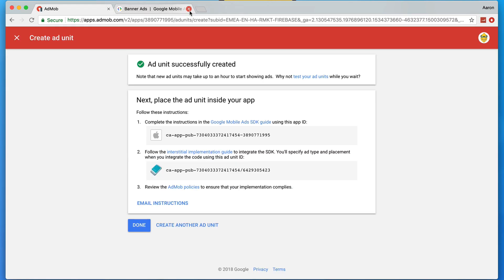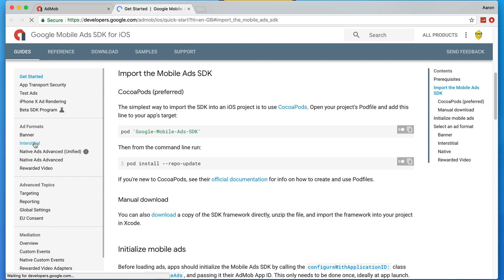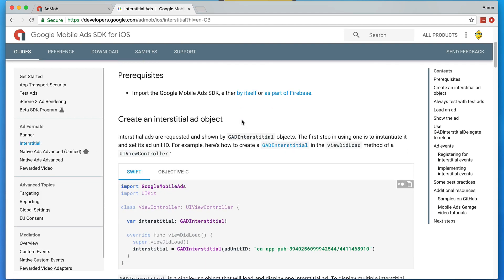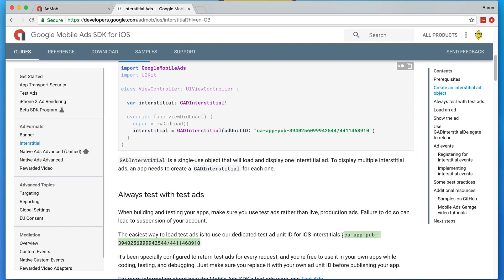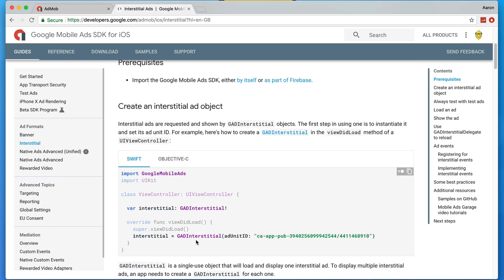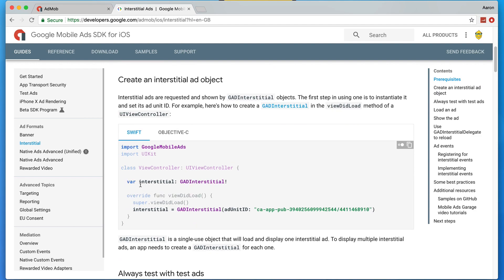Going back to the Google Mobile Ads SDK guide, navigate to the interstitial section to learn more about it. Importantly, we want to get the test ad unit ID to use while displaying ads in the application. Once the page loads, scroll down to find the test ad unit ID. Only use this for testing purposes — when you submit to the App Store, make sure you have your own real ad unit ID. We need to import Google Mobile Ads and create a variable called 'interstitial' linked to a GADInterstitial format, hooked to an ad unit ID.